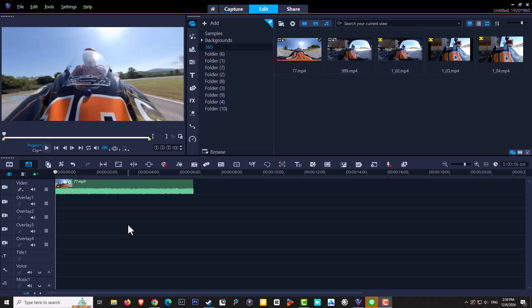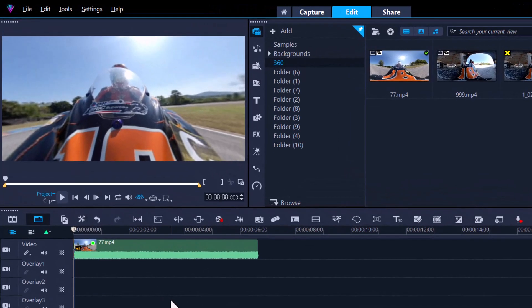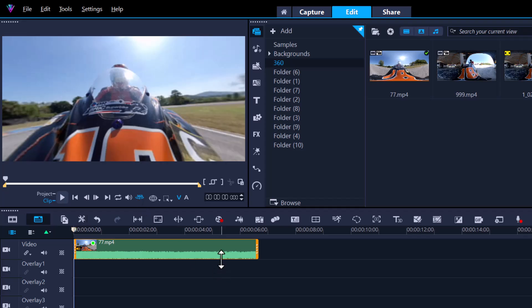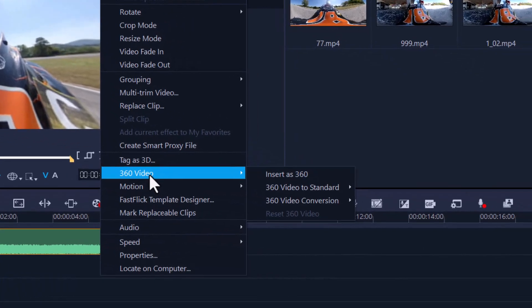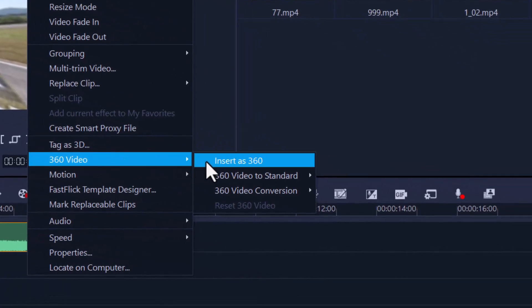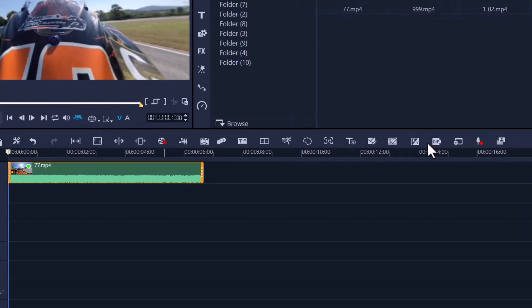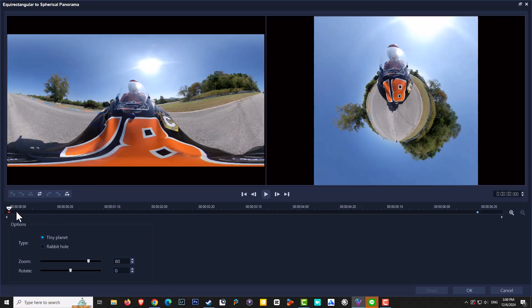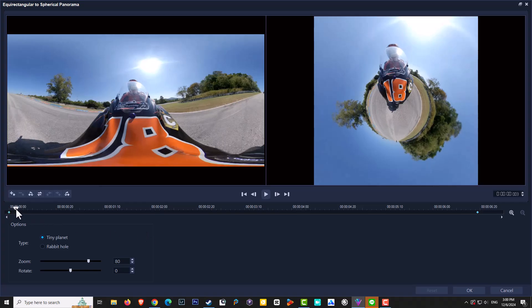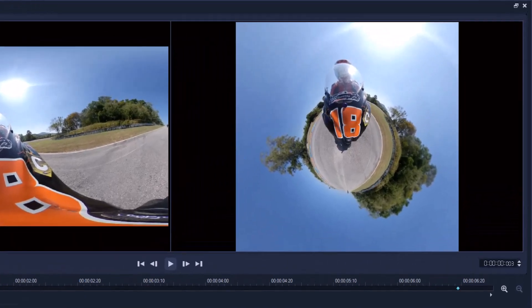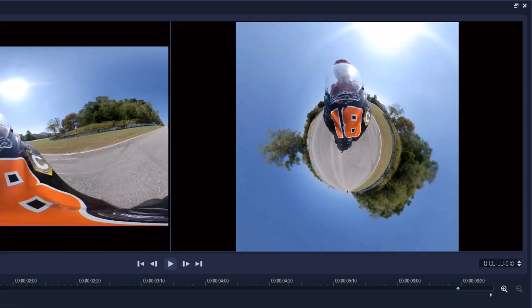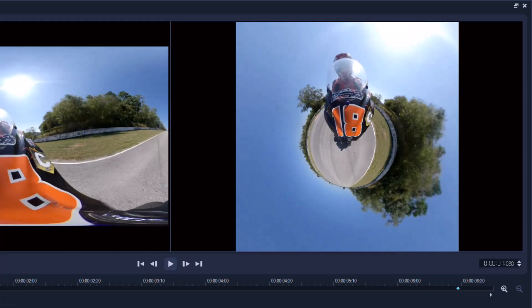Let's jump back into Corel Video Studio and I'm going to show you just in case if you want to do tiny world or rabbit hole. Let's put the footage in the timeline. We set it up exactly the same, 360, right click, 360 video. And this time we're going to go into video conversion and we're going to be using spherical panorama. And again it's the same thing. If I want to create the tiny world, it automatically starts off as tiny world like so.